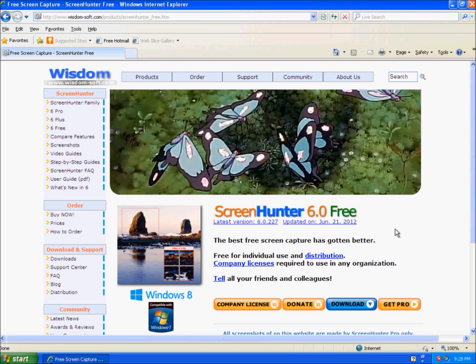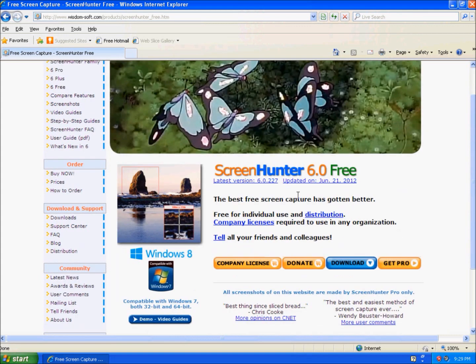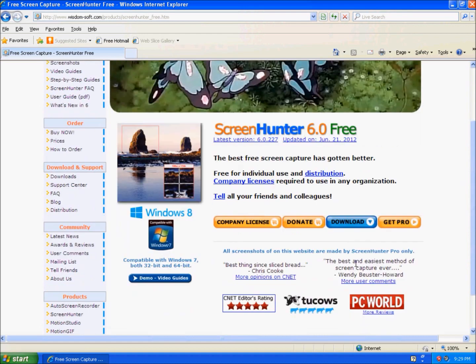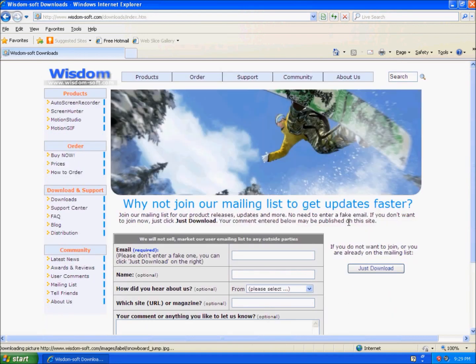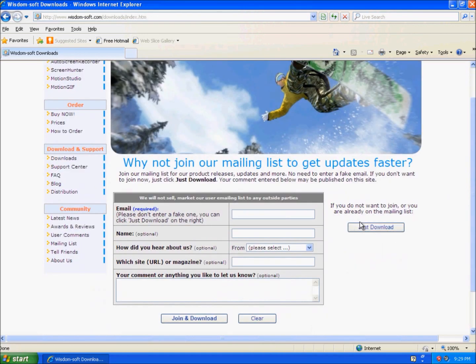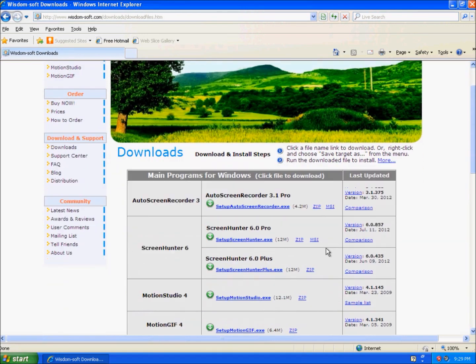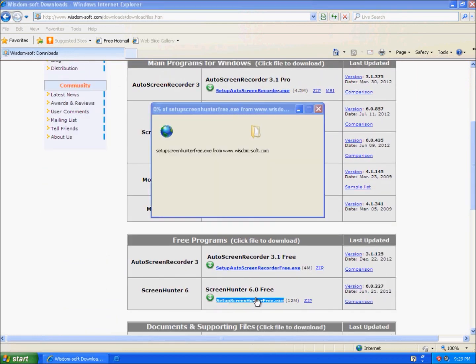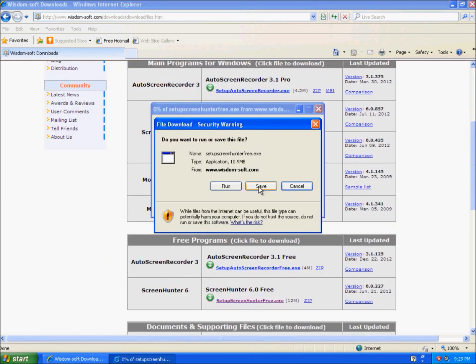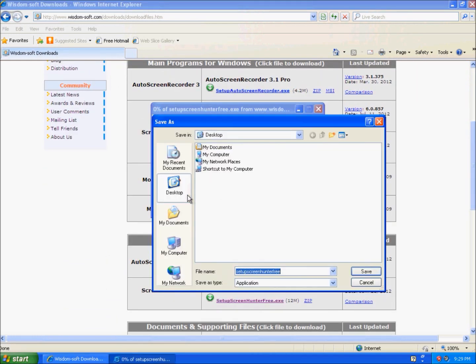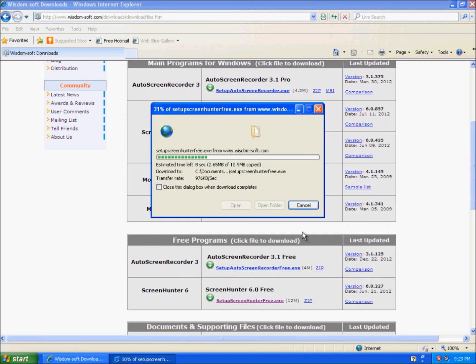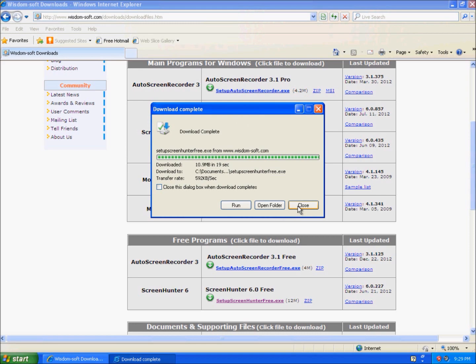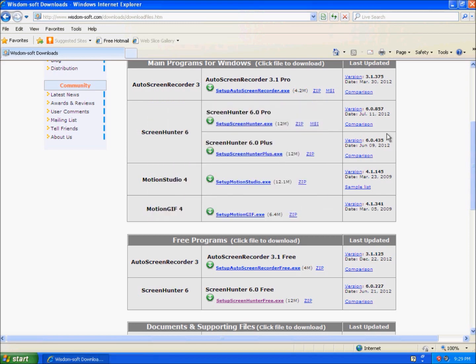It's just a free screen capture software and to download it you just click here. Just download. I'm just going to save it to the desktop and close that.